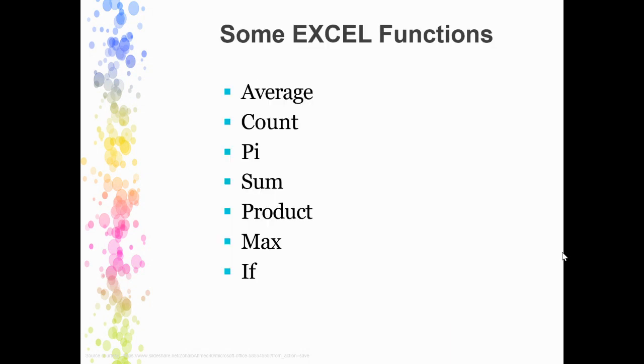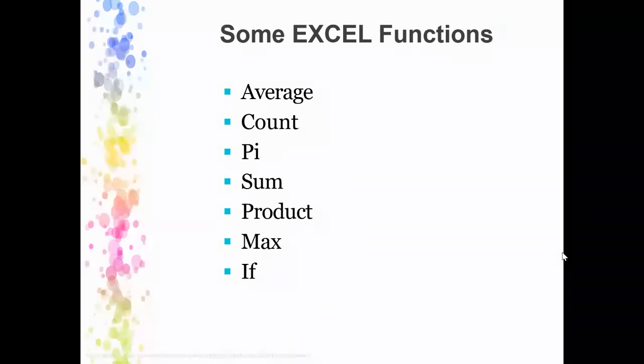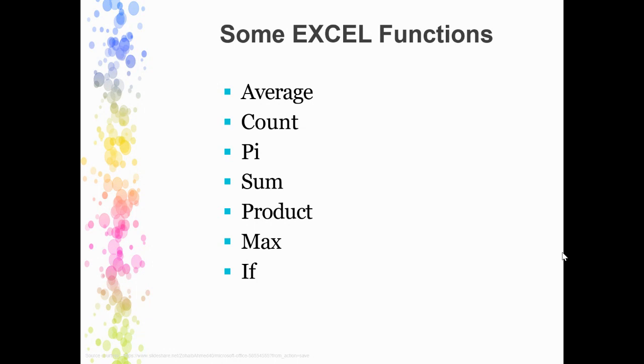These are some examples of Excel functions. There are any number of functions, but these are just an idea: AVERAGE, COUNT, SUM, PRODUCT, MAX, IF. Apart from this, so many other functions are there which you can use. Just enter the data, use the function, and you'll get the result. It's so easy.